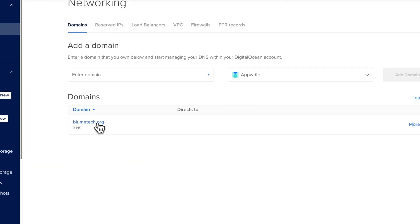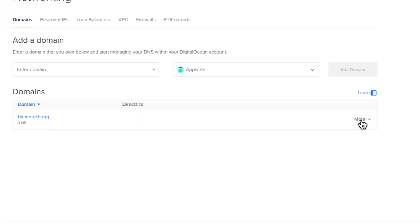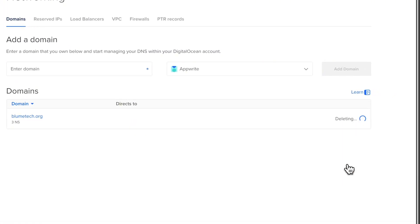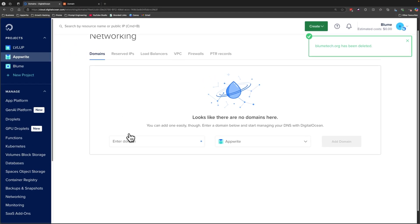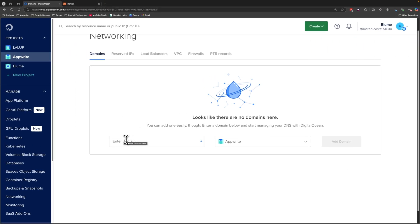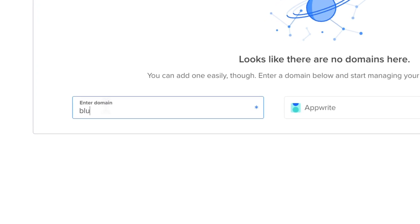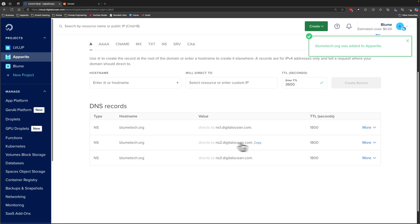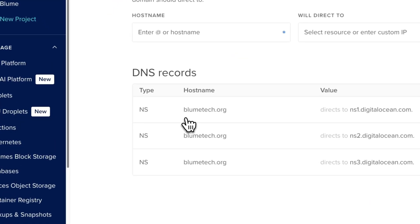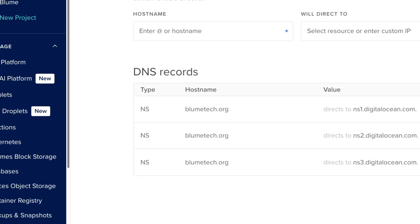Here you have the option to add a domain name. I've already added one but I'm going to remove it and add it again just to show you how. You'll be greeted with a screen that asks you to enter a domain name — I'm going to enter bloomtech.org. Press Add Domain and you'll be given some DNS records that you have to add to your domain name server.